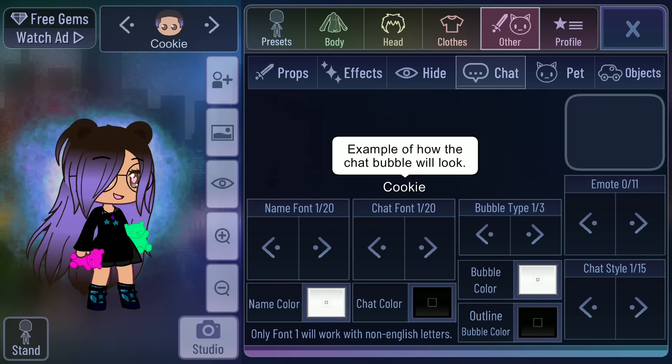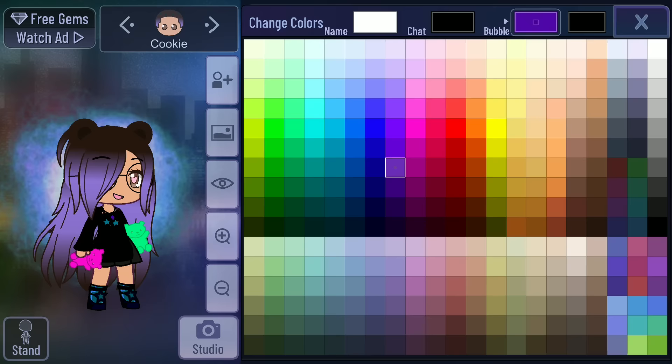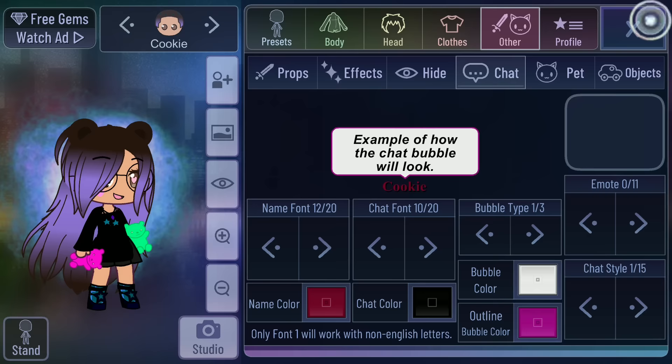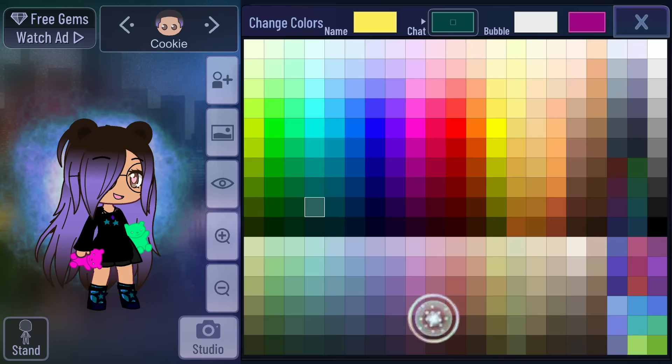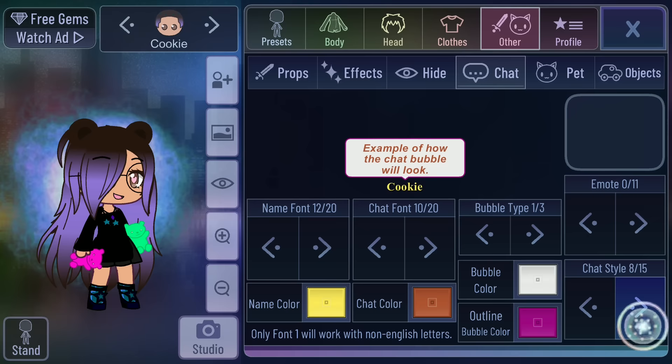And then chat — this is how the chat bubble will look. You can change the name font, chat font, the color of the bubble, the outline bubble color, her name color, and the chat word color. Chat style lets you change where you want the bubble to go and how small or big it is — just 15 different styles to pick from.